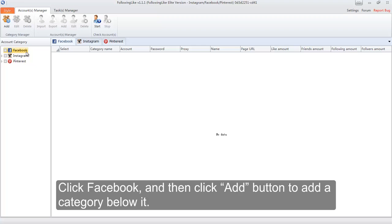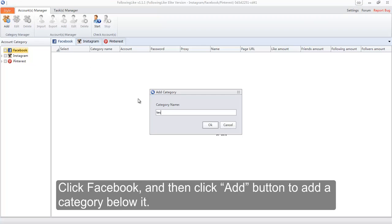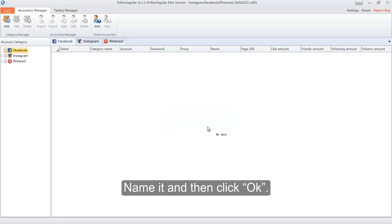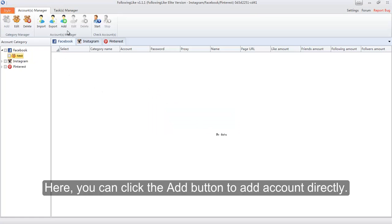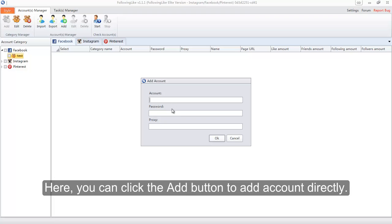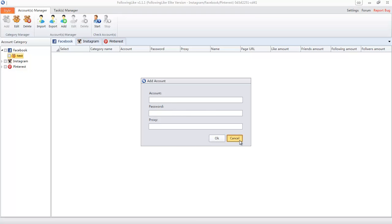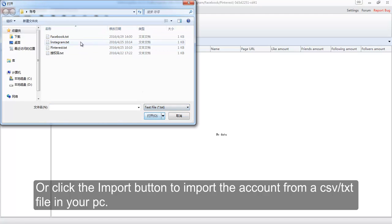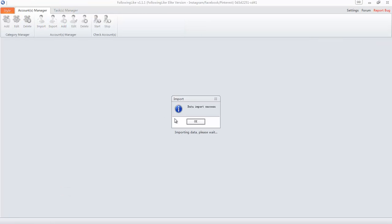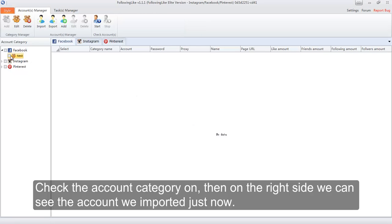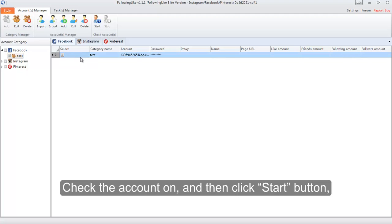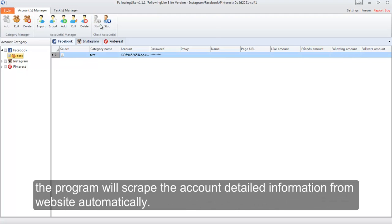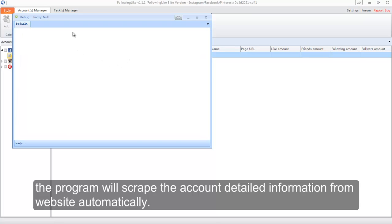Click Facebook, and then click the Add button to add a category below it. Name it and then click OK. Here, you can click the Add button to add an account directly, or click the Import button to import the account from a CSV or text file on your PC. Check the account category on, then on the right side we can see the account we imported. Check the account on, and then click the Start button — the program will scrape the account's detailed information from the website automatically.